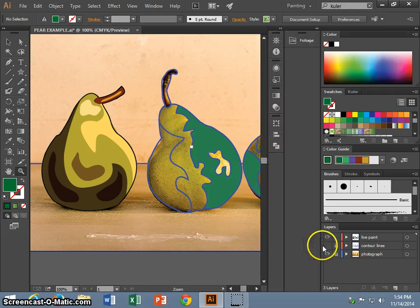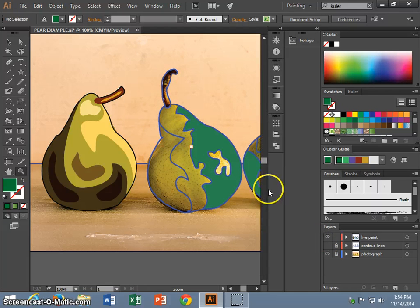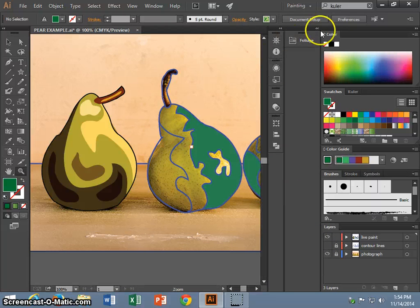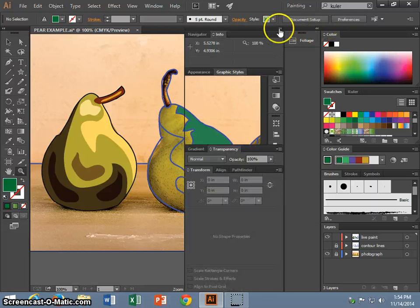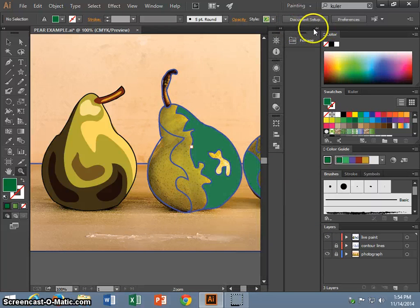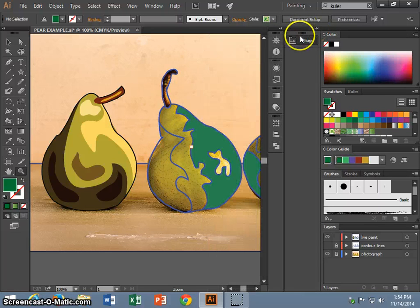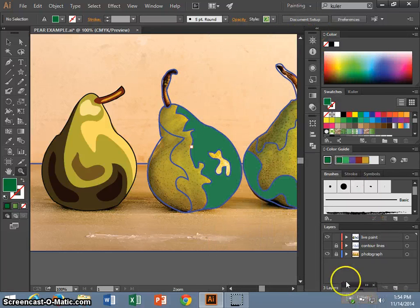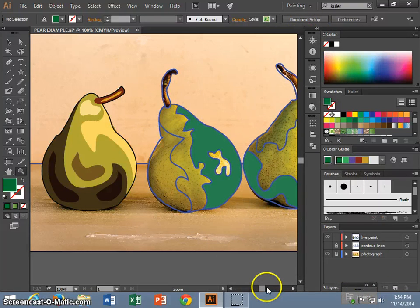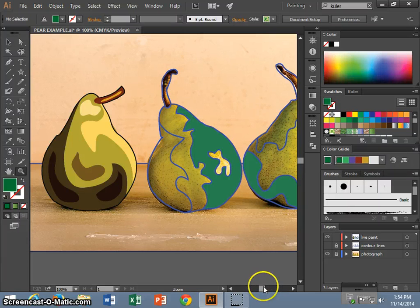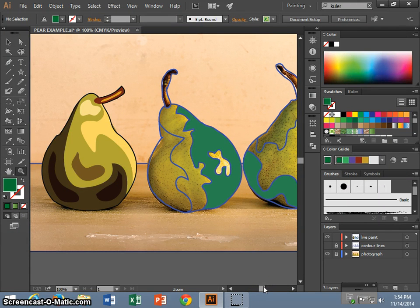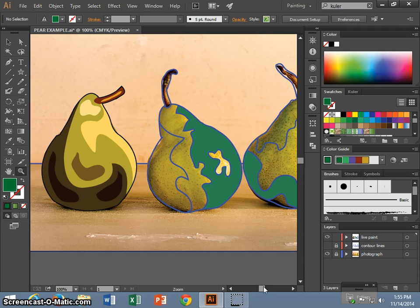In this tutorial, I will show you how to find preselected patterns and preselected gradients, as well as build your own gradient.